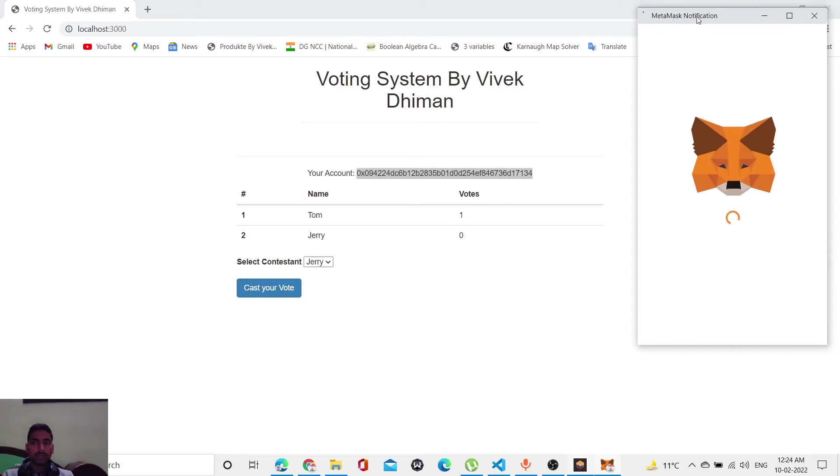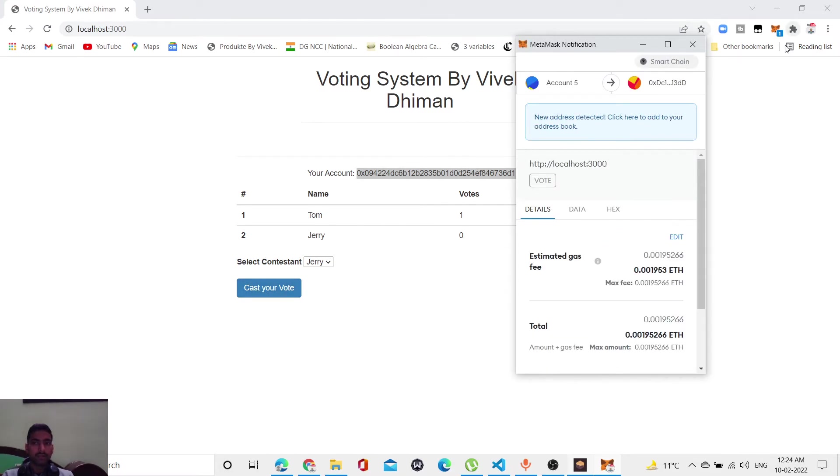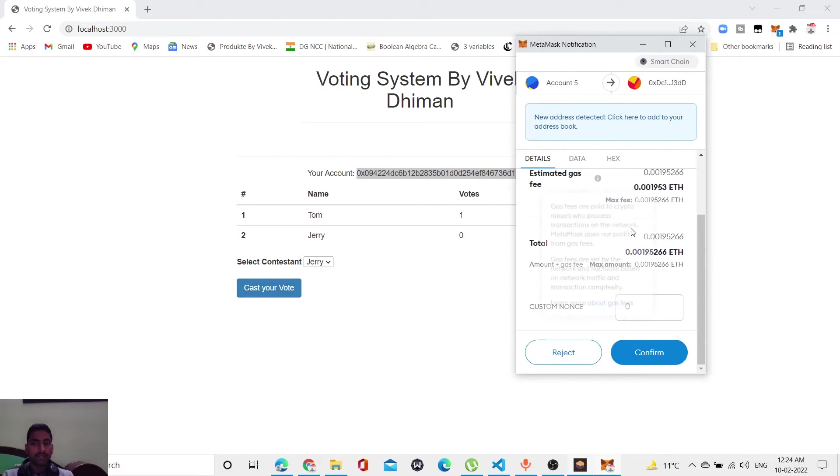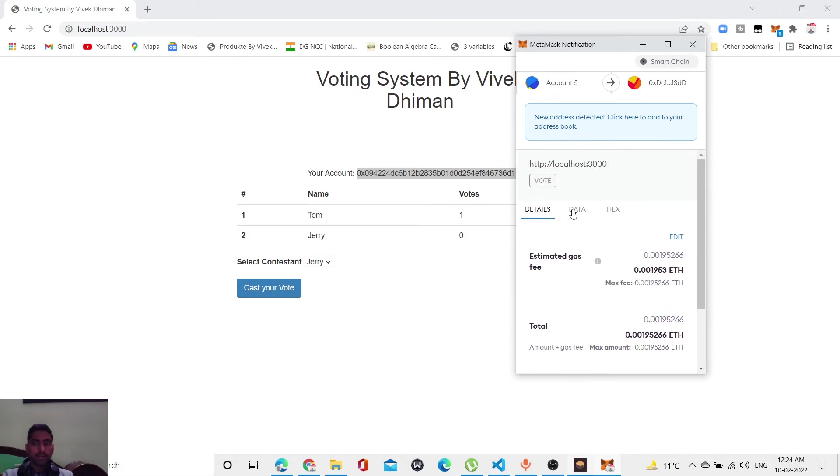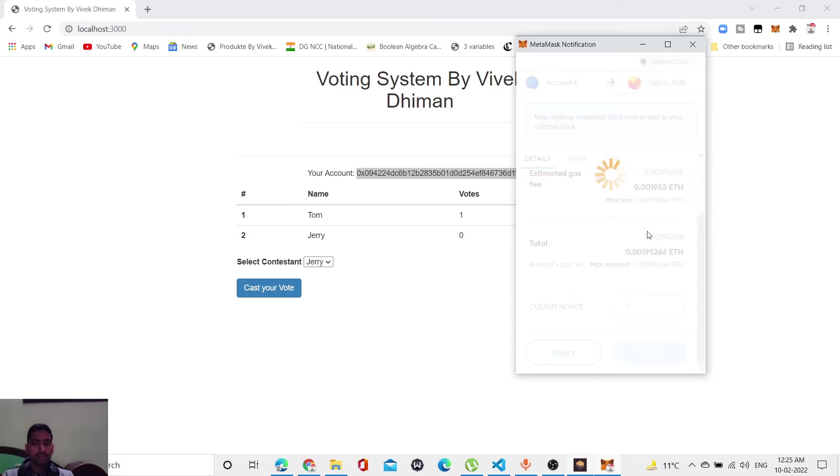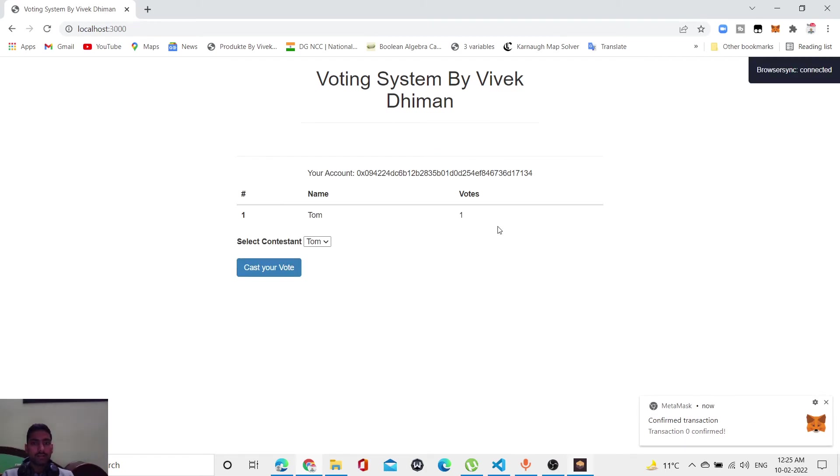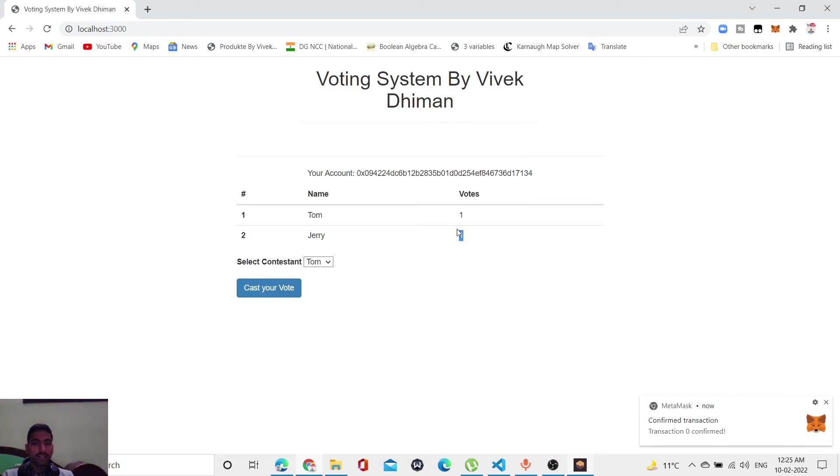As you can see, pop-ups come up automatically. I don't do anything. Whenever I click here, pop-ups come from MetaMask. This is a transaction pop-up. Here is the fee that I have to pay. Let me click confirm. My transaction goes well. When I refresh this page, it shows that Jerry will get one vote again.